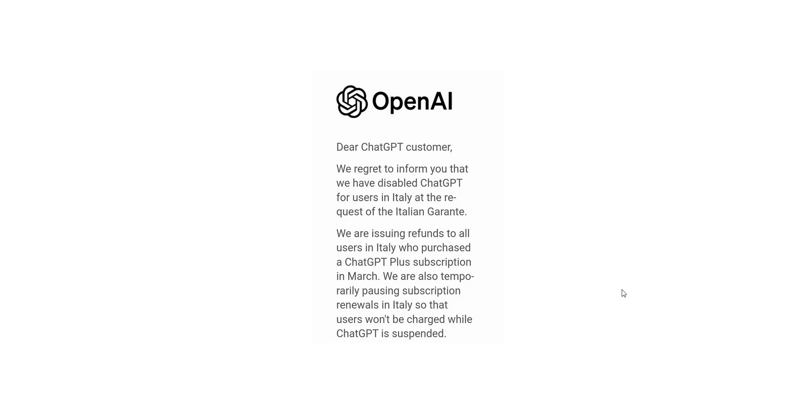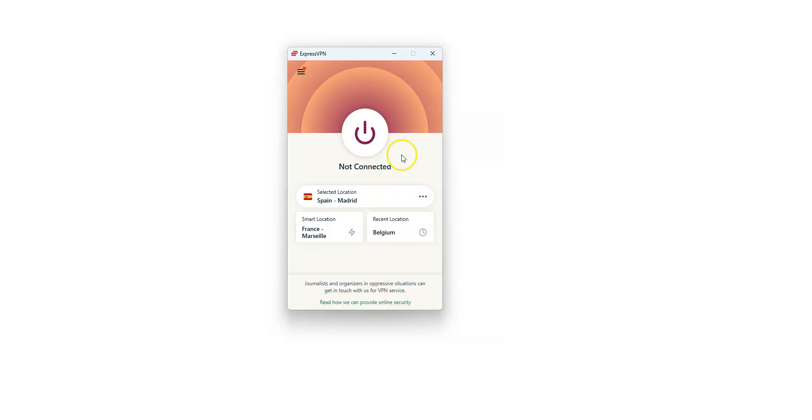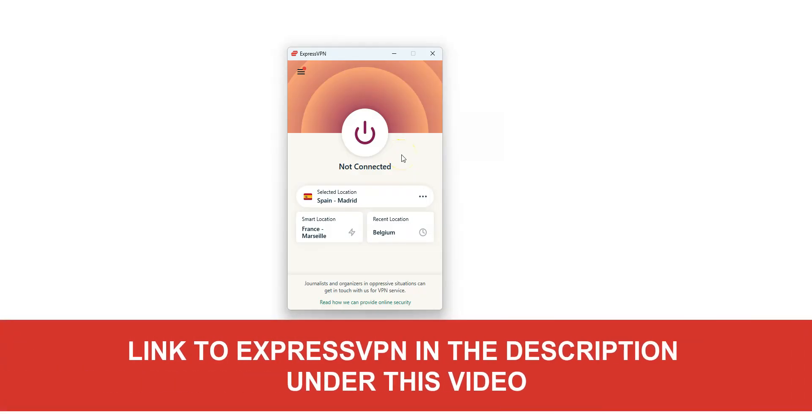So, how can you unblock ChatGPT? The short answer is ExpressVPN. ExpressVPN is an app that you can install on your computer, smartphone, or tablet that allows you to change your IP address. Once connected, your real IP address will be hidden, replaced by the IP address of the VPN server.